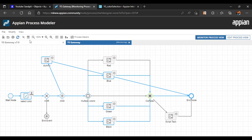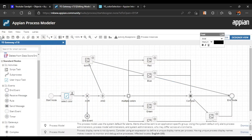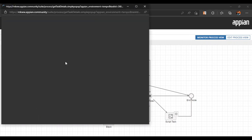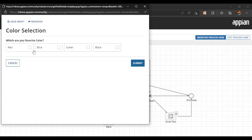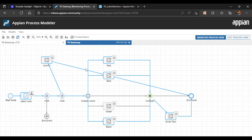Now let's include red color as well. We'll select red, blue, green, and black and submit. If you see, it has still taken the AND path, and this color script task is also executed because it was containing the red color — so it took the XOR path to the script task. This is how the complex gateway works — it is a combination of different gateway behaviors. That's all for now, thank you all for watching this video.